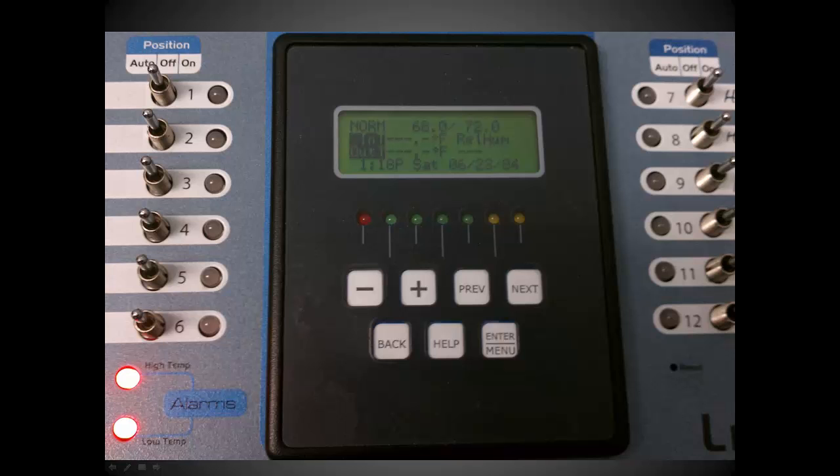Before proceeding into the software setup, let's take a look at the various navigation buttons shown here. You can navigate into any menu by pressing the enter menu key. Use the back key to navigate to the previous menu. If there is a cursor on the screen, you can move by using the previous and next button.